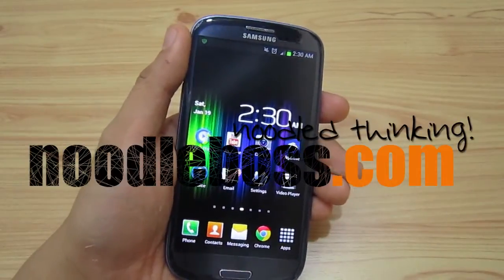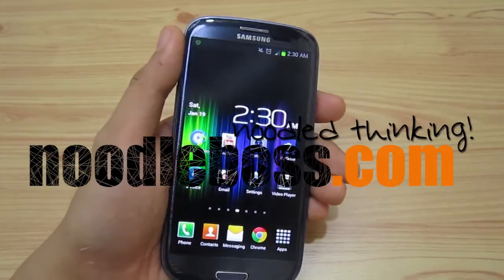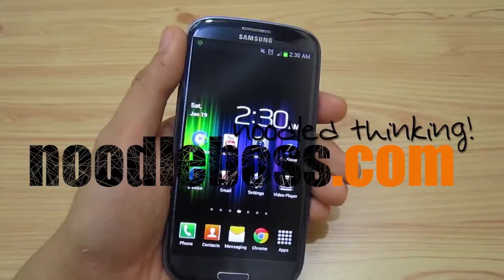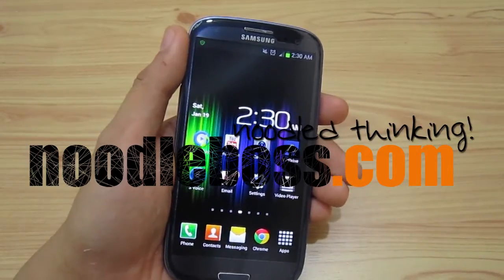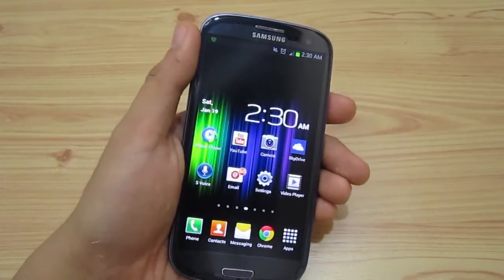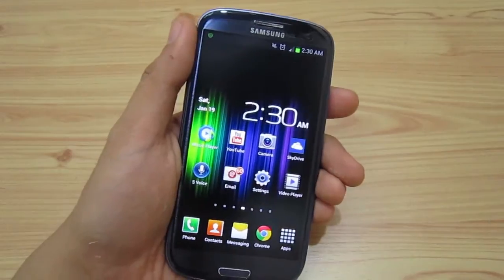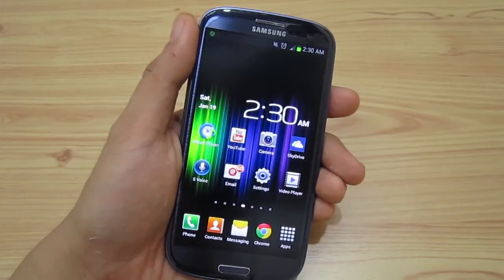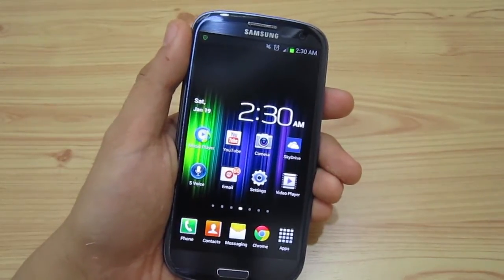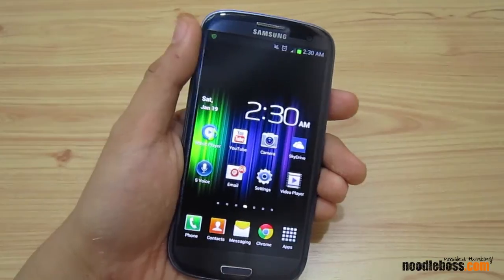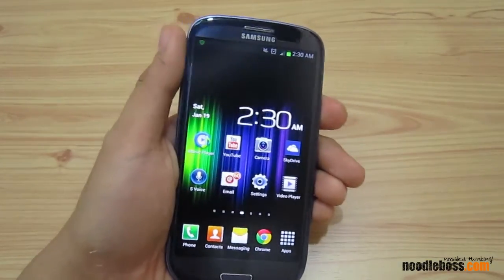This is again Ty from www.newtoboss.com. We're doing a video series on the features and applications added on a Samsung Galaxy S3, which has been updated with Android 4.1.2 Jelly Bean.